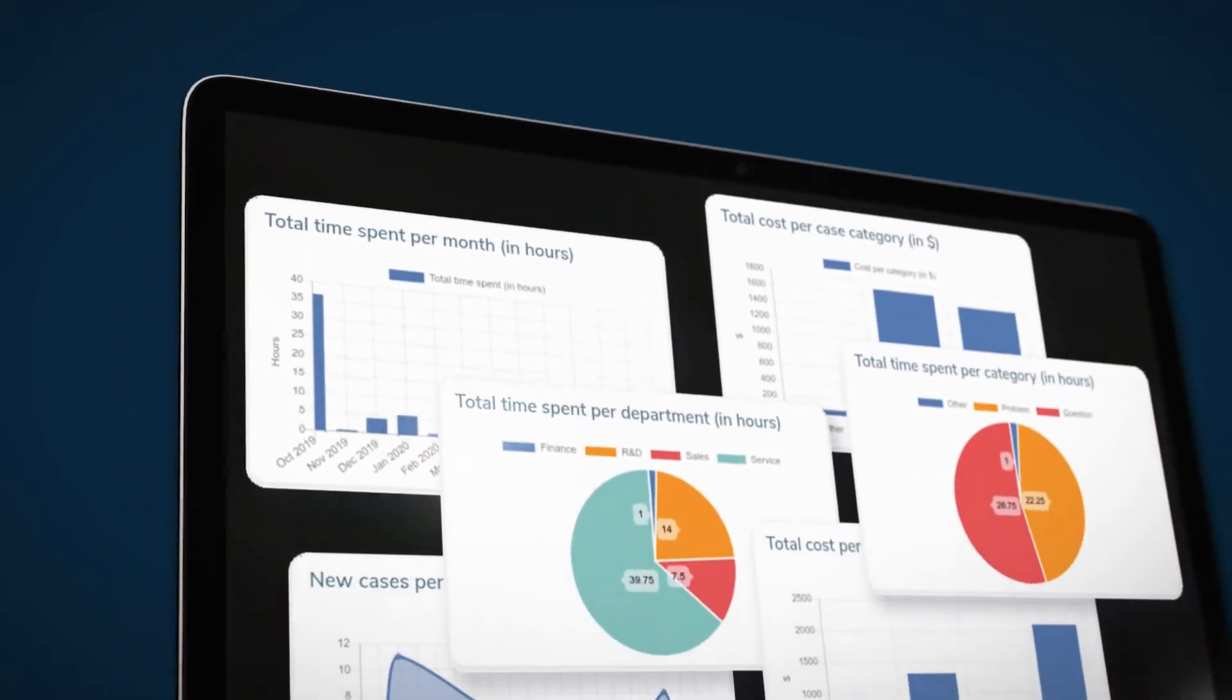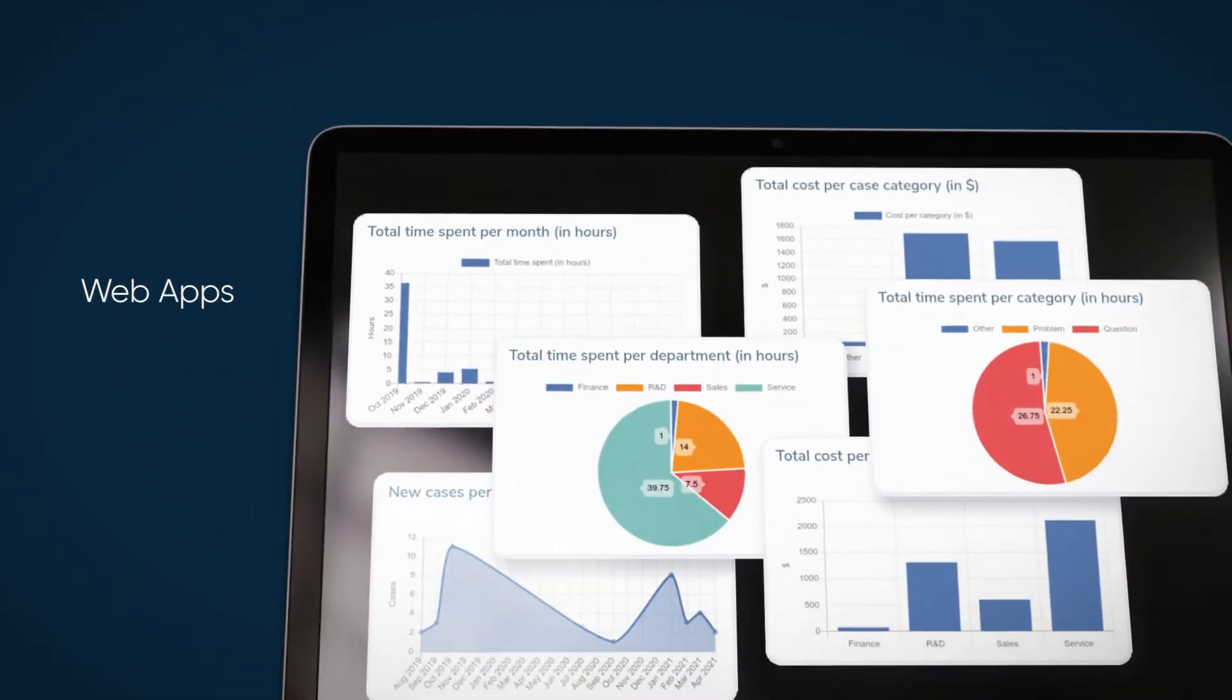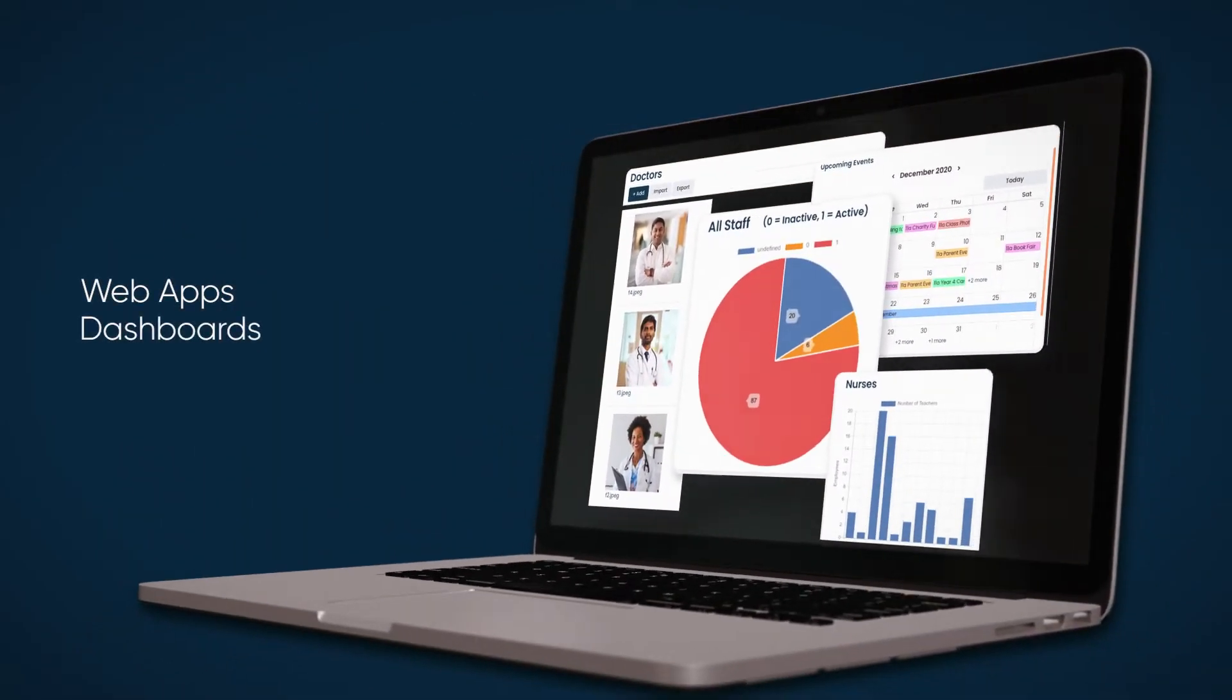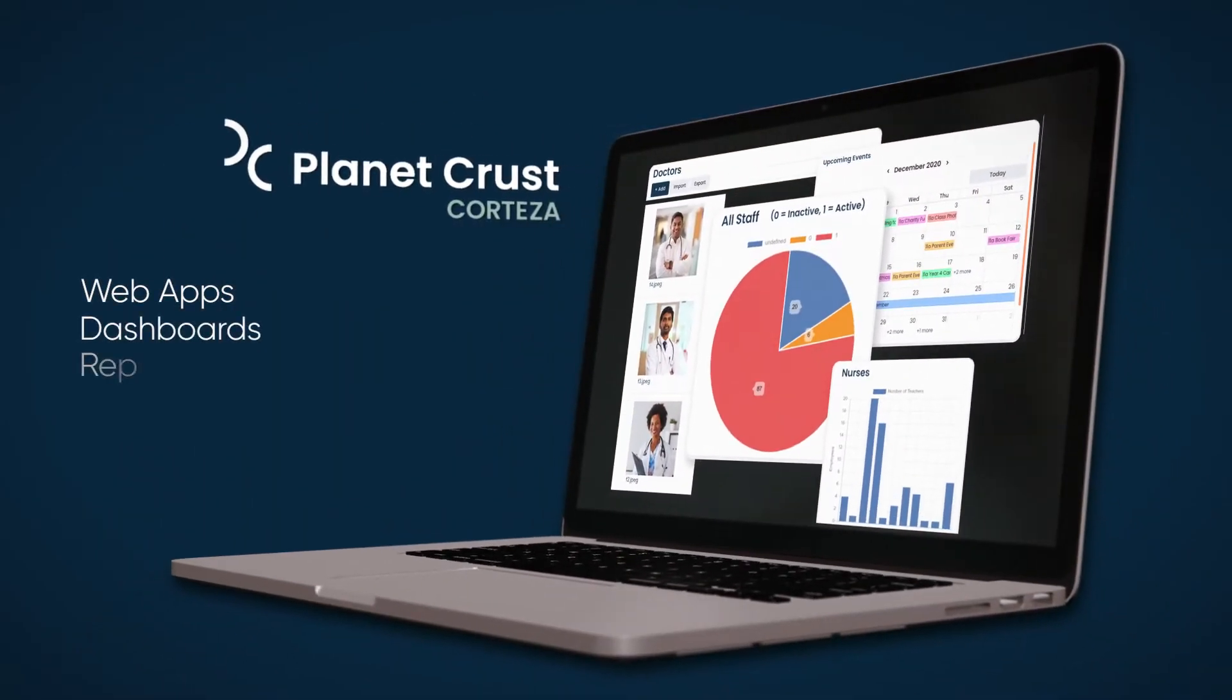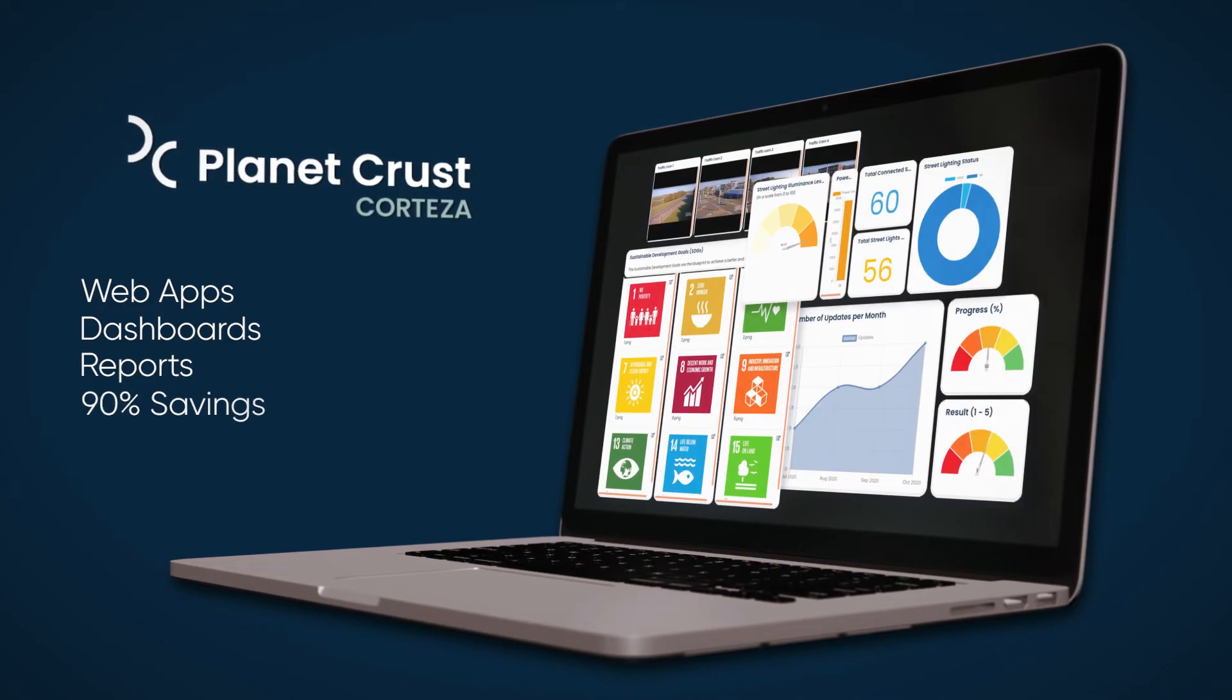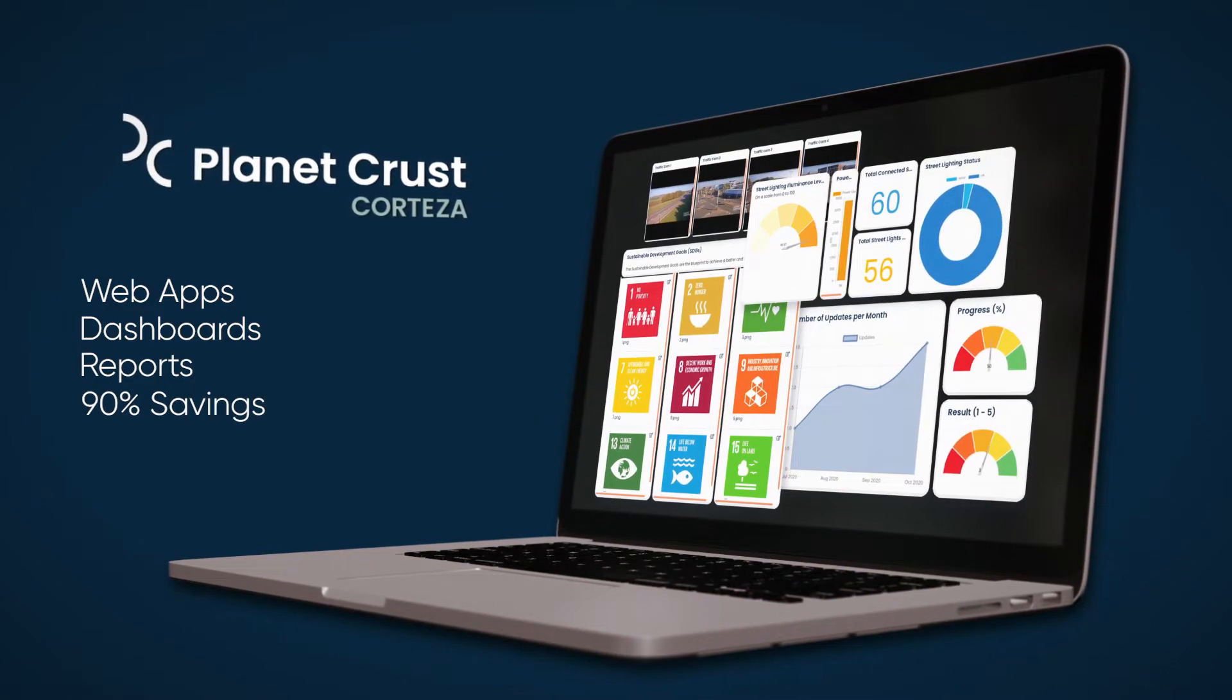With Cortezza, you can build apps and deliver beautiful dashboards and reports in days or even hours at a fraction of the cost.